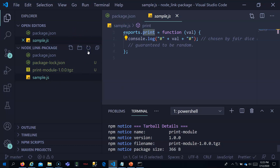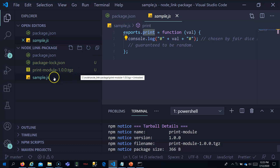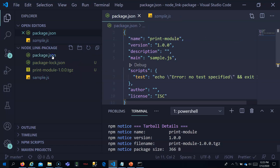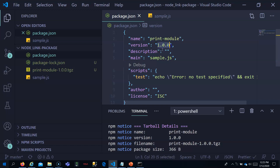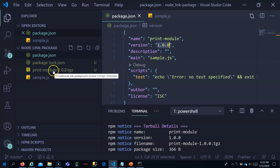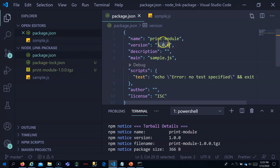After refreshing, the tarball is now available: print-module-1.0.0.tgz. This name was generated because the package name in package.json is 'print-module' and the version is 1.0.0.